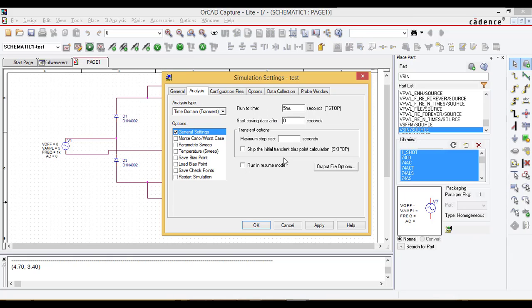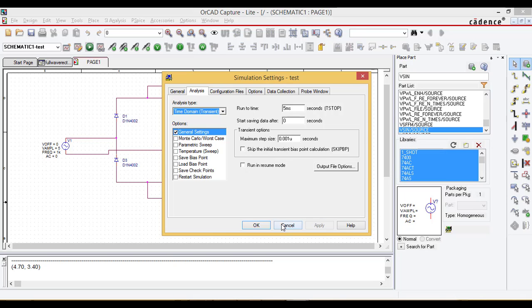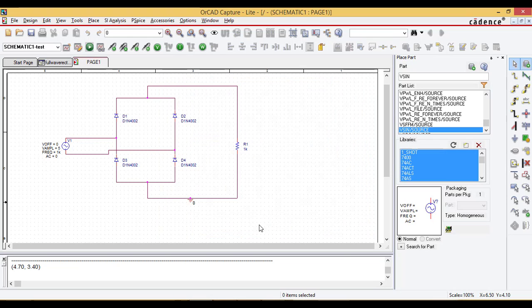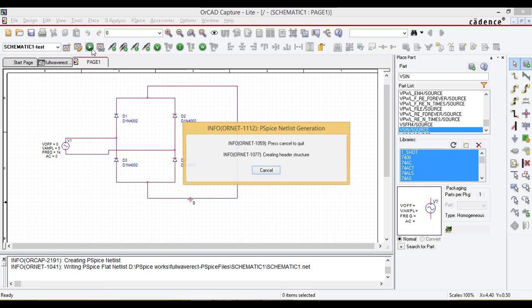The run to time I'm choosing five millisecond because the frequency is one kilohertz, so single cycle period is one millisecond and I'm going to have five cycles on my plot window. Increment some ranges I'm giving here 0.001 microsecond. Apply, okay. Now simulate the project.